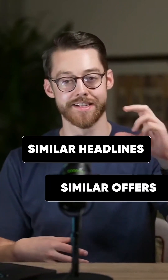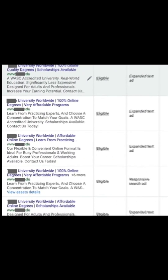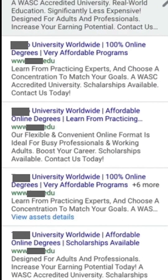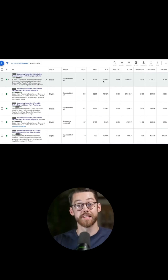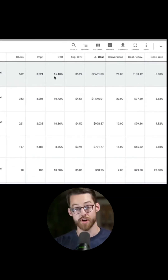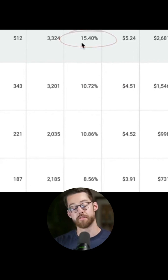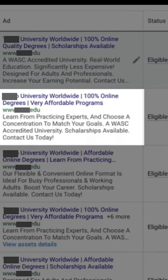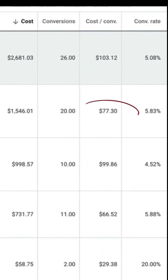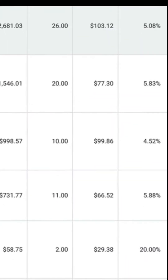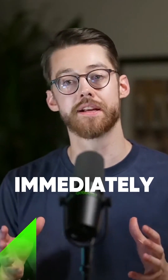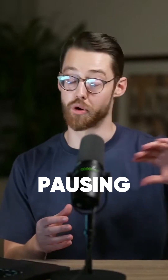If all the ads have similar headlines and similar offers, what real test are we actually running and how are we going to move the needle on ad performance? You can see in this ad group that some ads have a much better click-through rate — the one at the top has a 15% click-through rate. Some also have a much better conversion rate and cost per conversion: the second ad has a $77 cost per conversion, and four down has a $66 cost per conversion. Immediately you could improve performance by pausing out the weaker ads and focusing more spend on the ones that are performing.